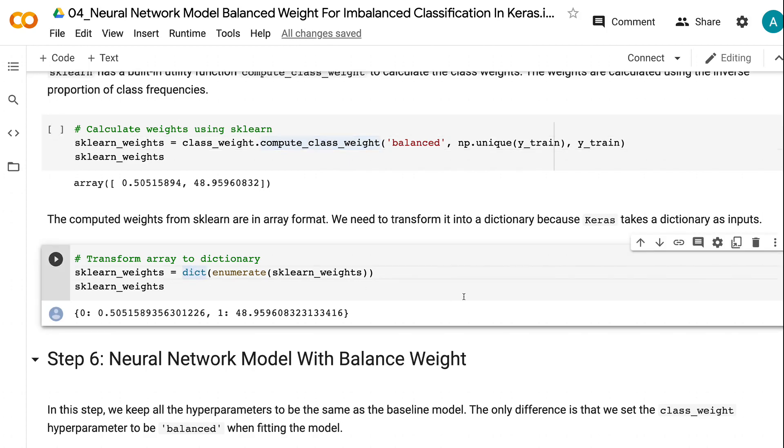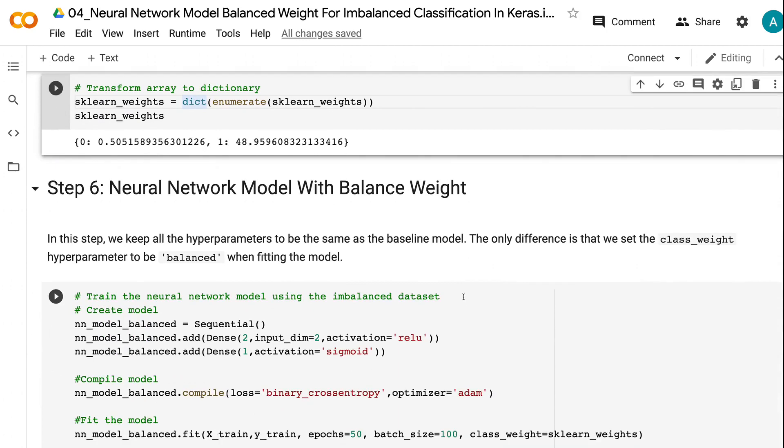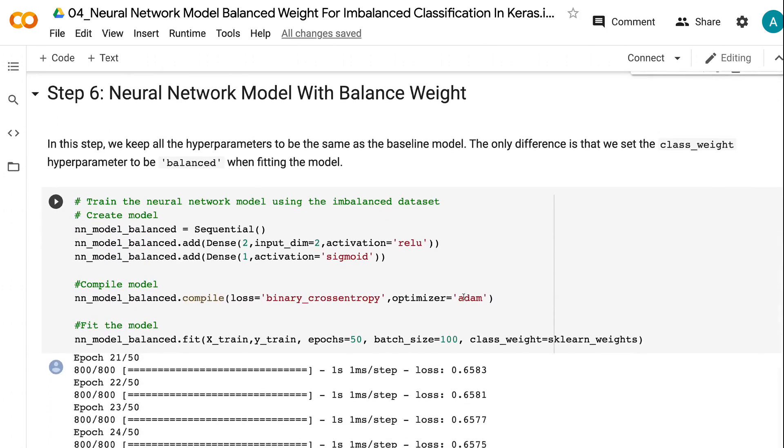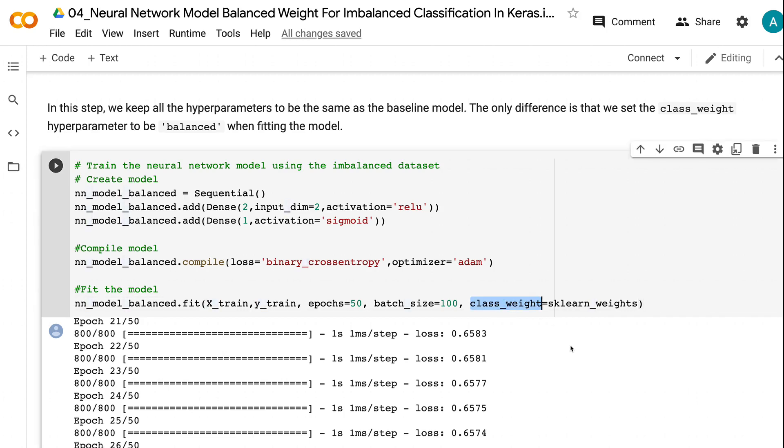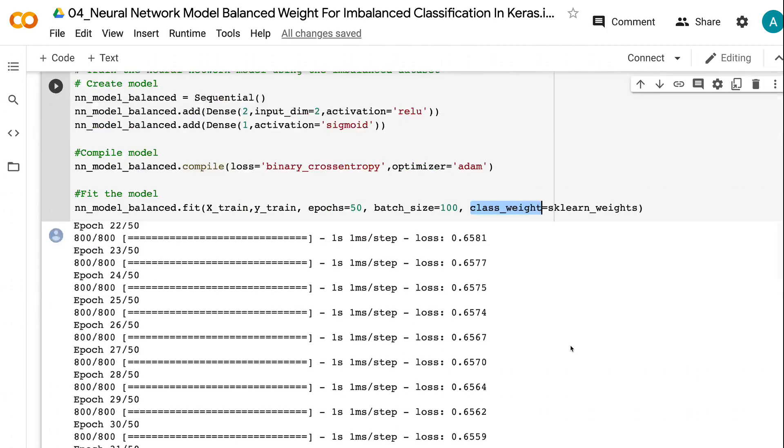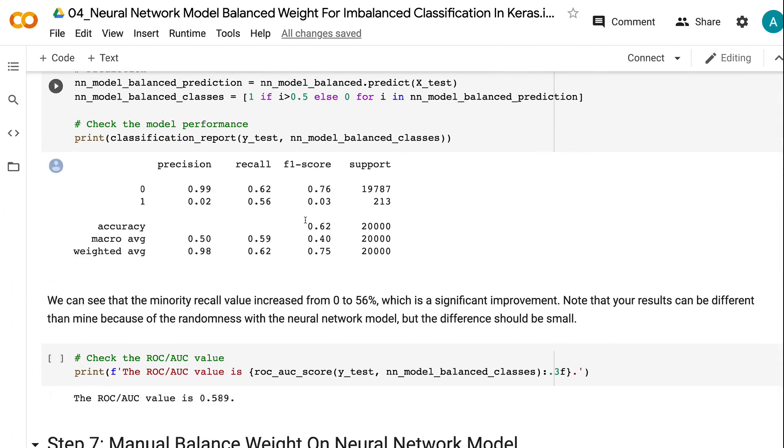In step 6, we keep all the hyperparameters to be the same as the baseline model. The only difference is that we set the class_weight hyperparameter to be balanced when fitting the model. We can see that the minority recall value increased from 0 to 56%, which is a significant improvement.